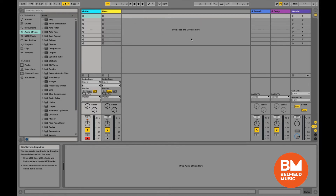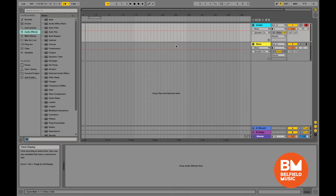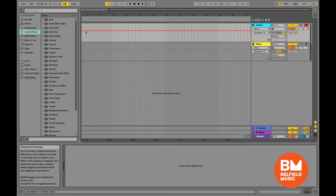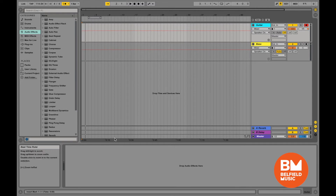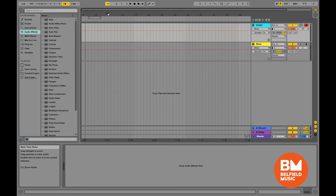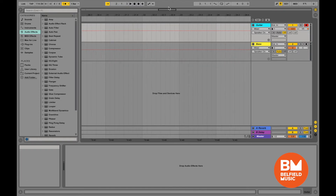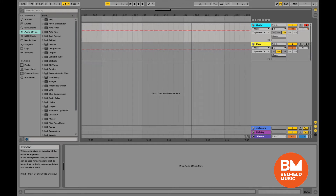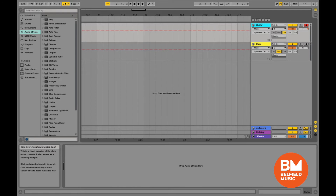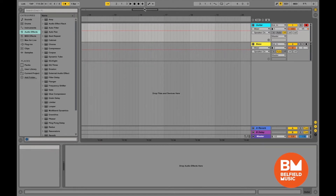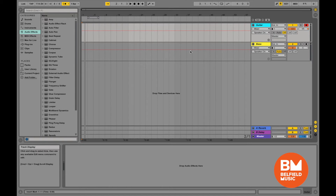Let's press Tab, which switches us to the other window — the arrangement view, which is more like a traditional recording workstation. You can see tracks running left to right, showing the whole song from left to right. Numbers across the top show which bar you're at. I can use the magnifying glass to zoom in and see individual bars, or zoom out to get a view of the whole song. The little black square across the top shows your current view, and you can grab and drag it left or right.